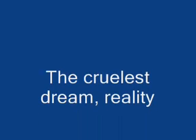What the hell is going on? The cruelest dream, reality. Chances blown, nothing's free.